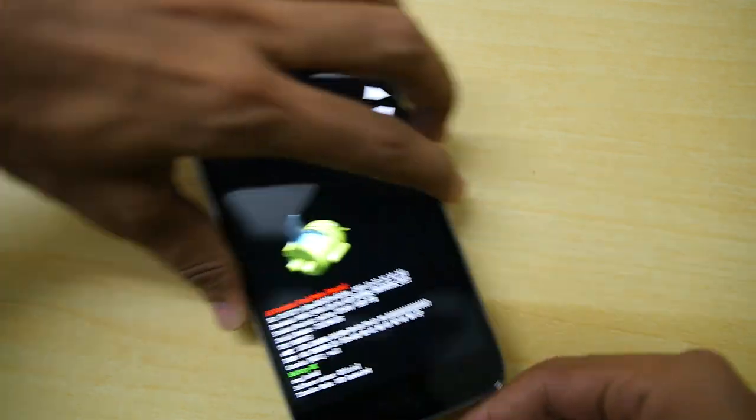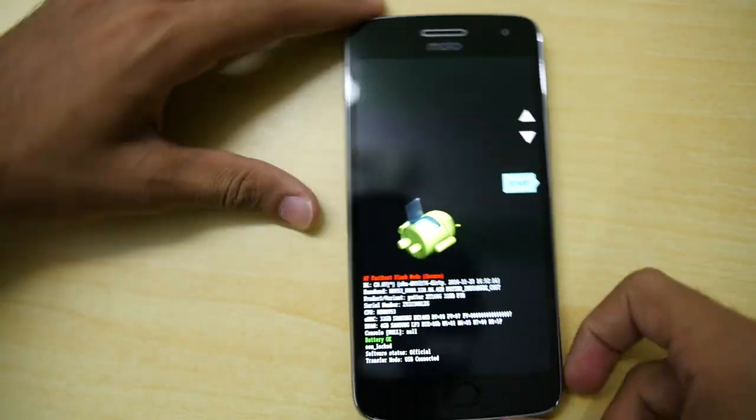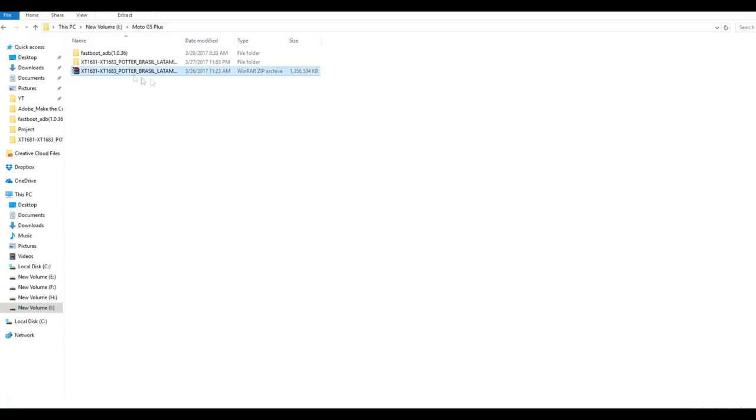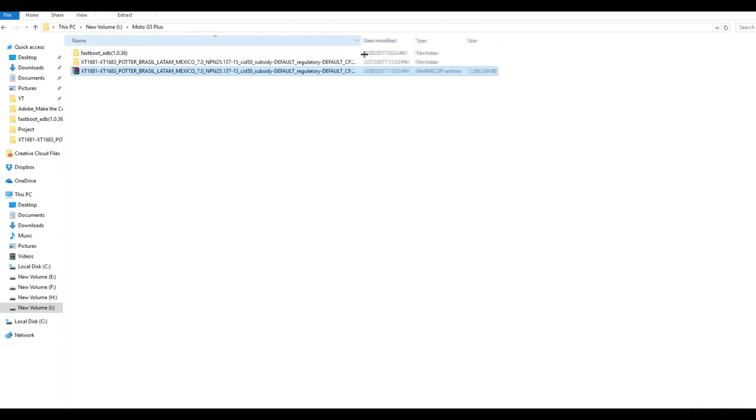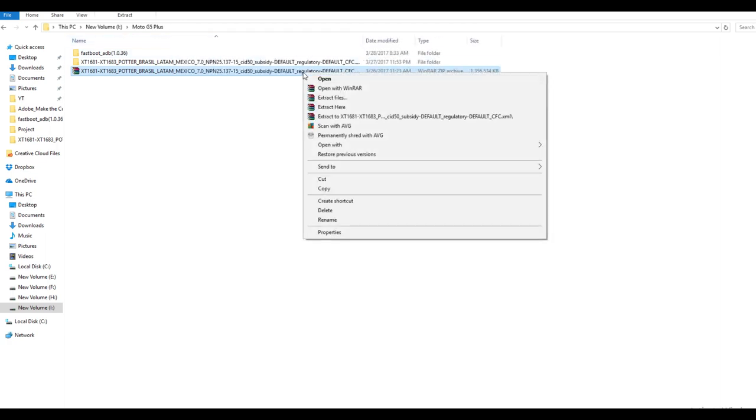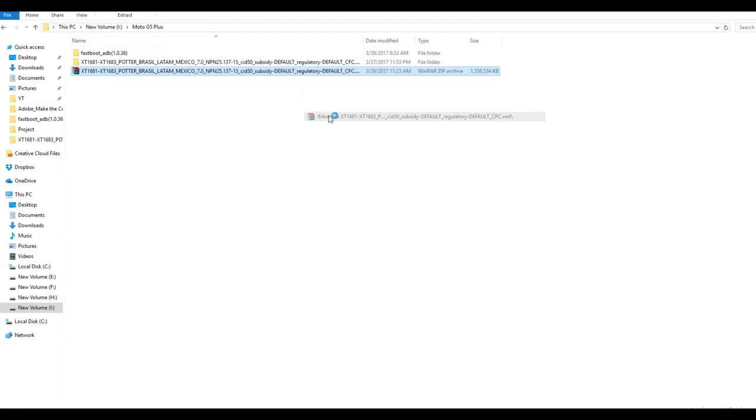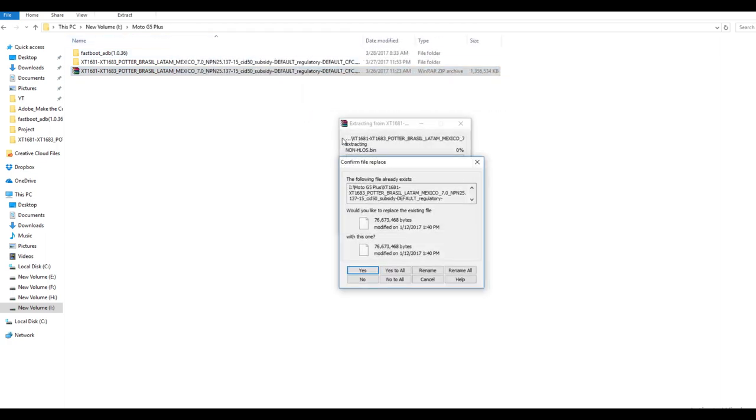Now you need to download one zip file which will be linked in the description box below. According to the region, the zip file varies and all the info is in the description box below. So don't forget to check it out.